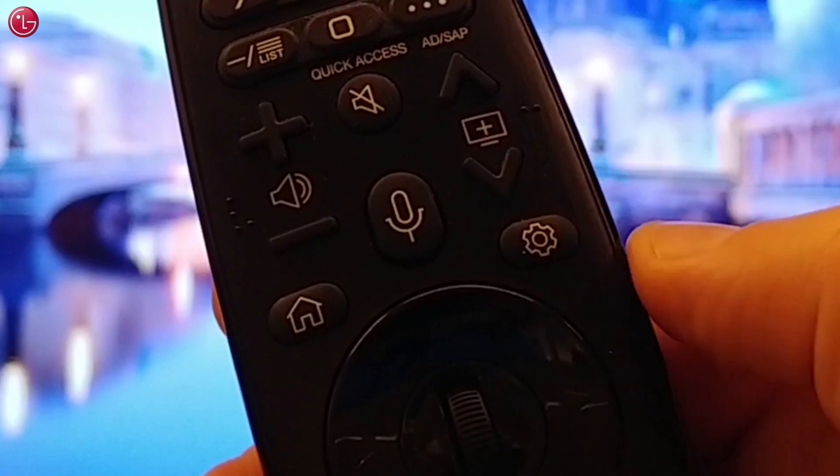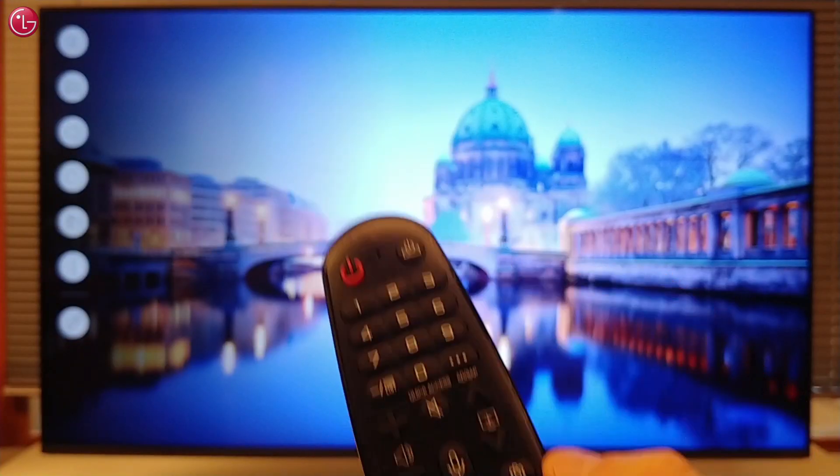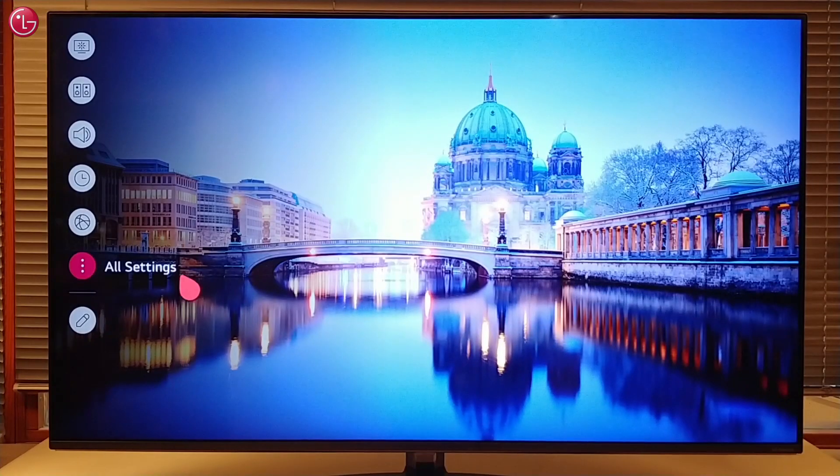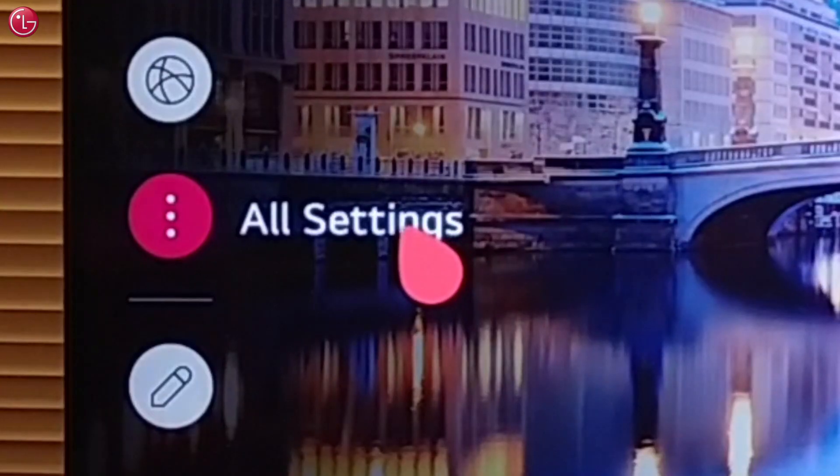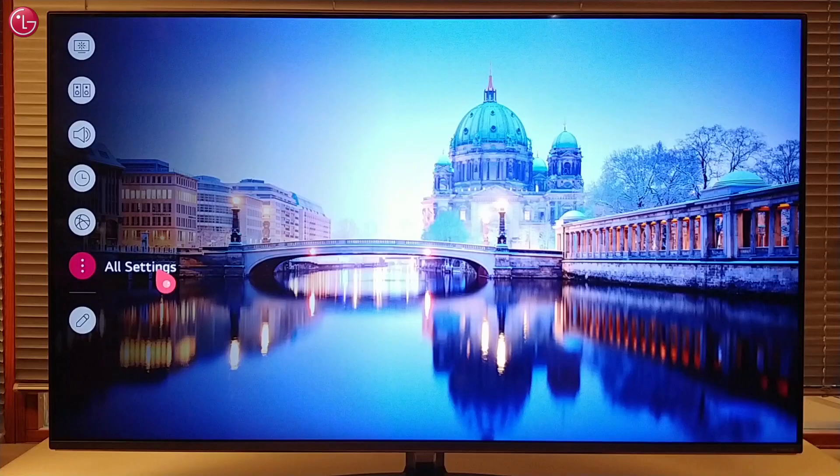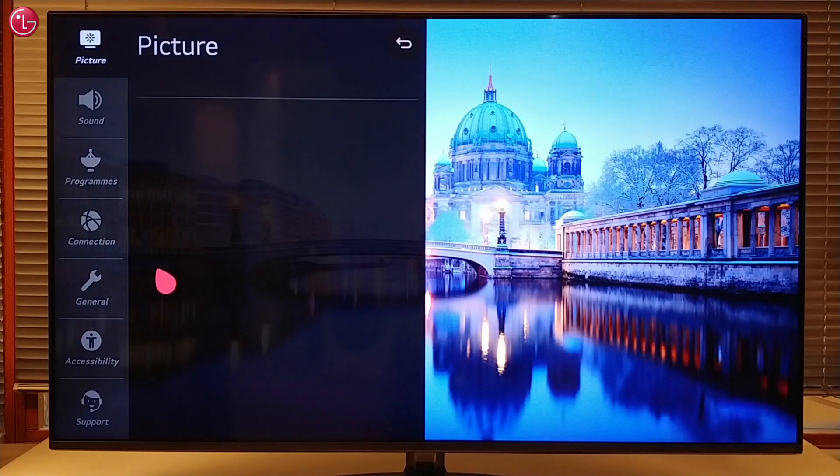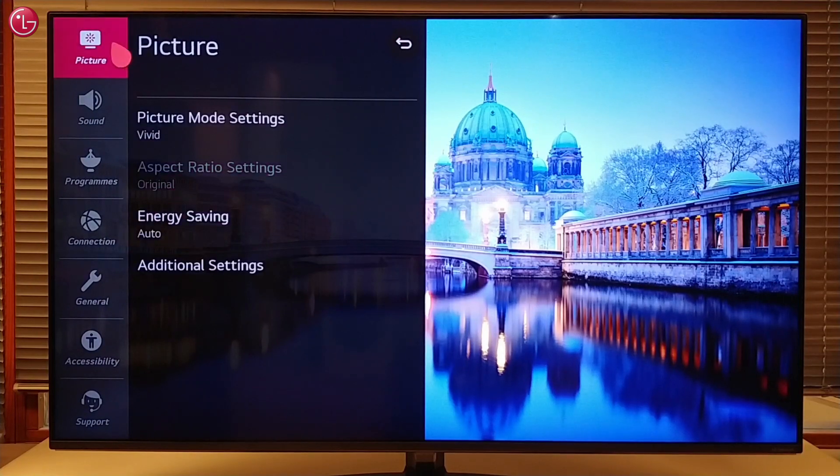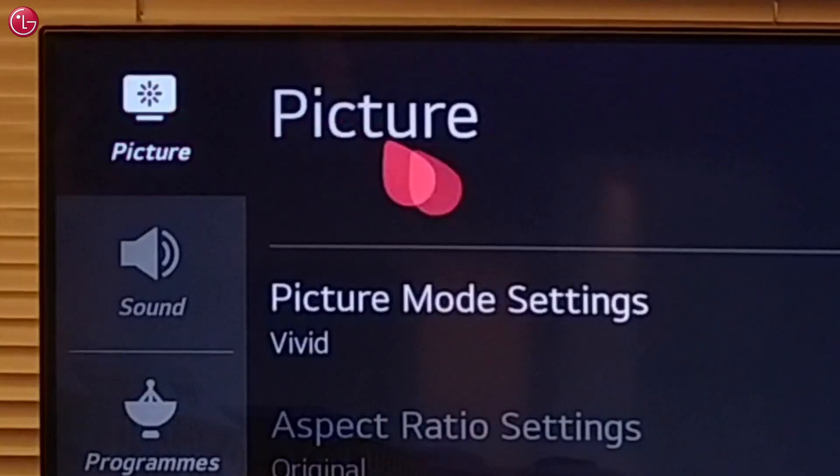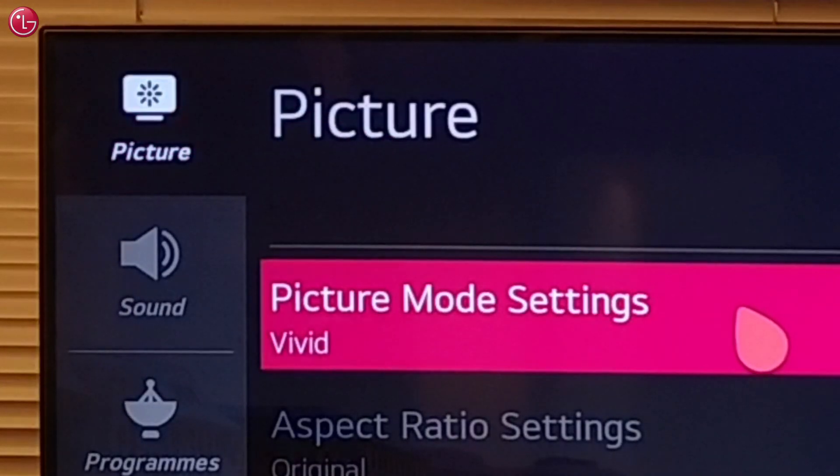To turn off local dimming, go to all settings. Go to picture, and then picture mode settings.